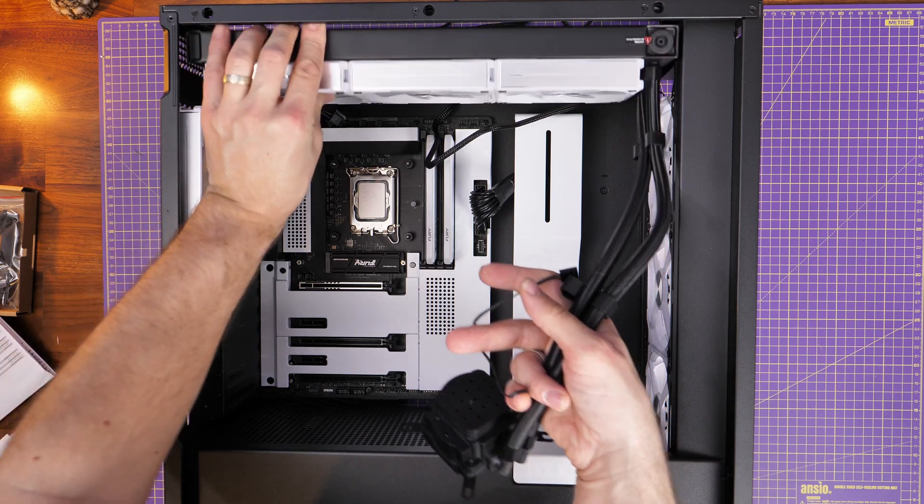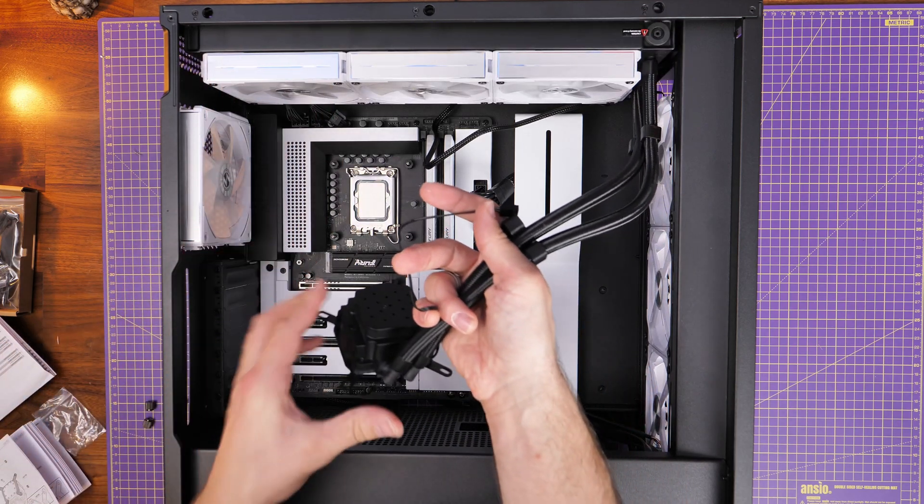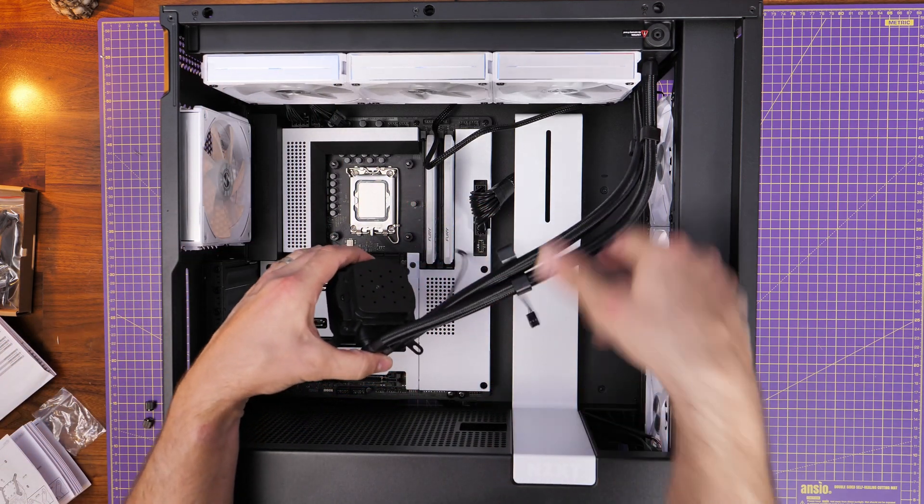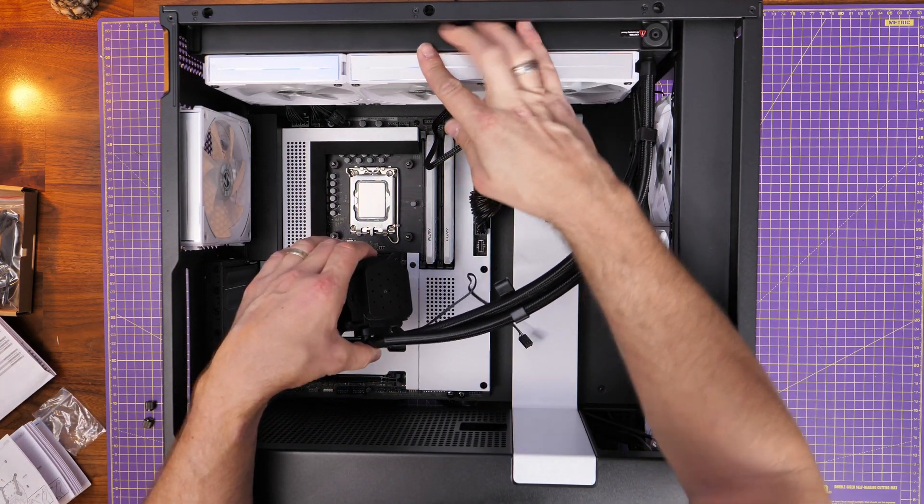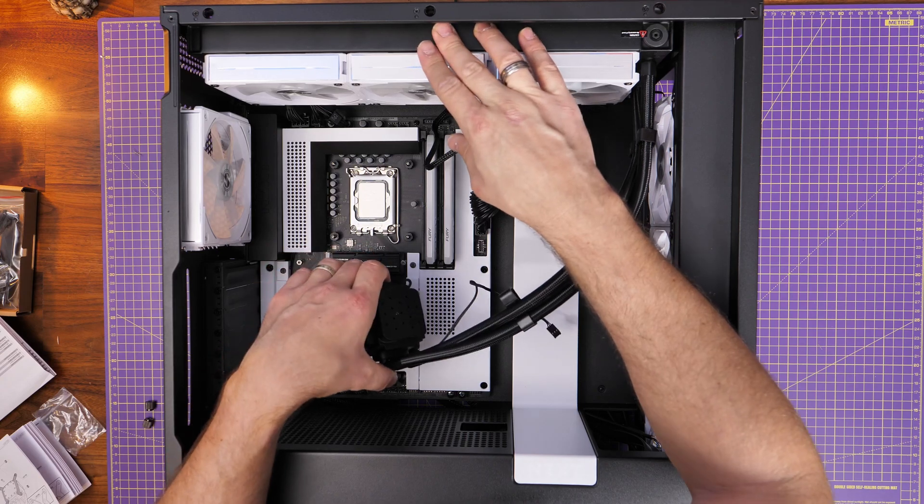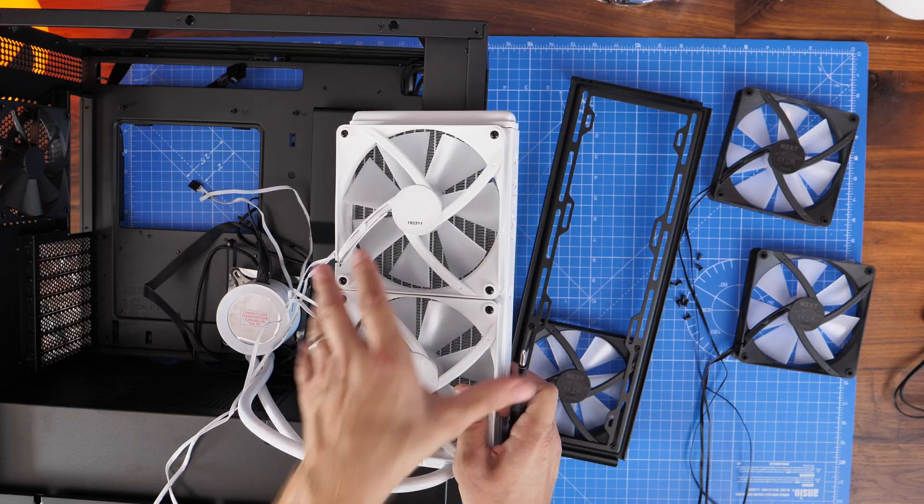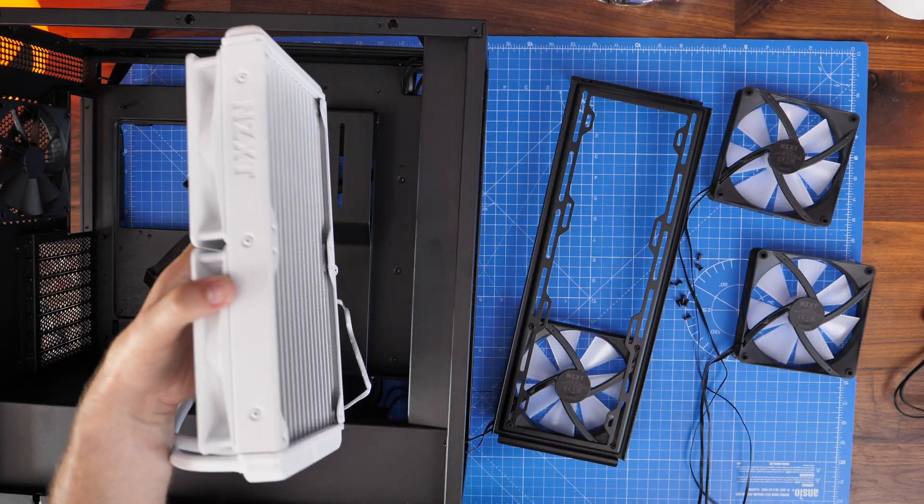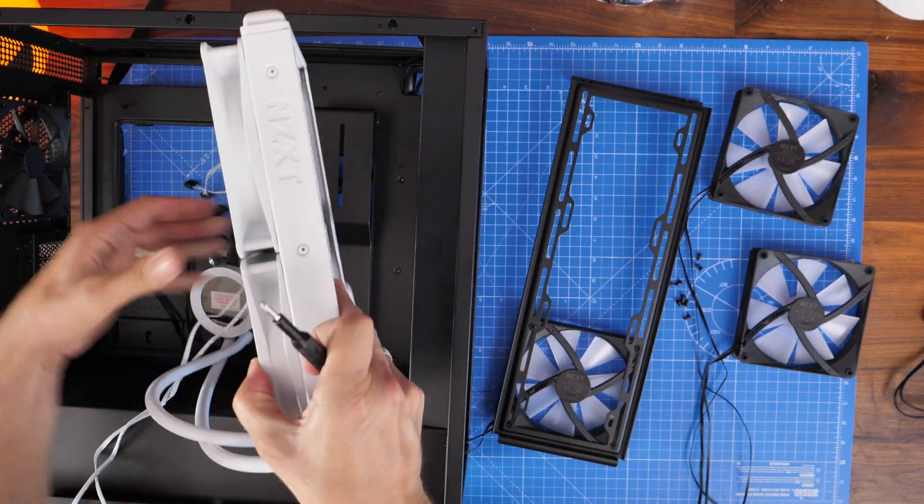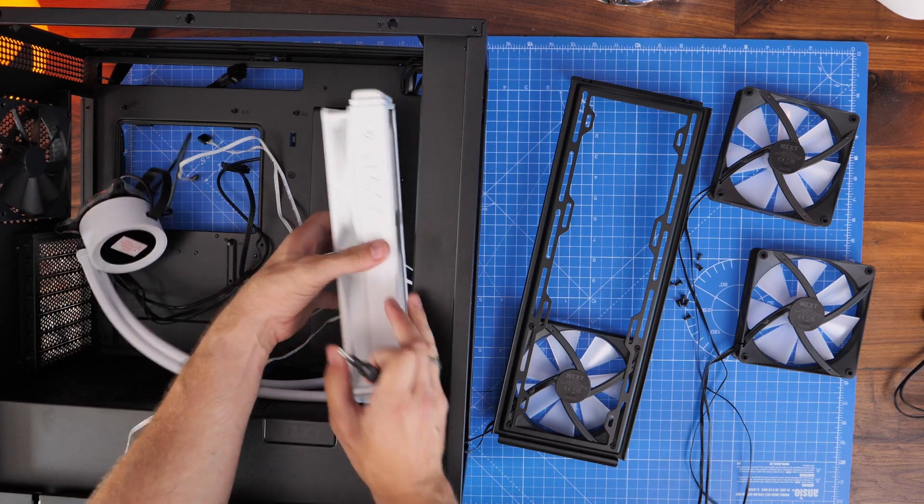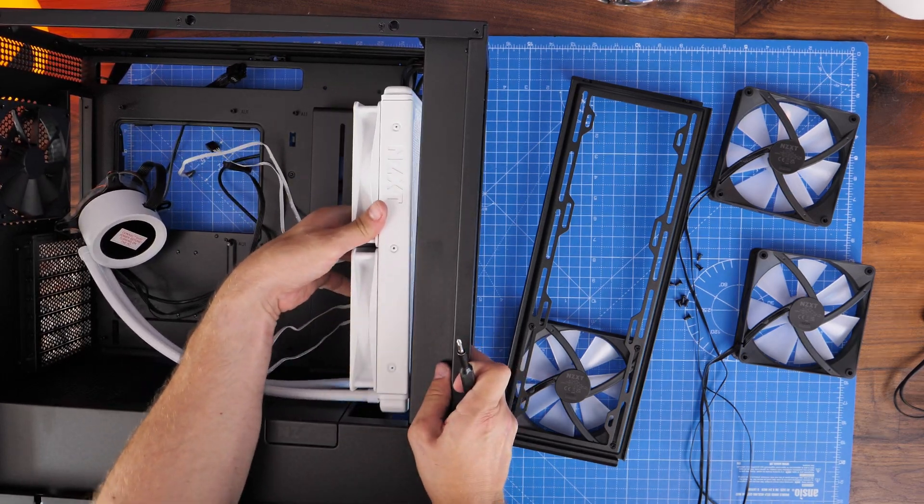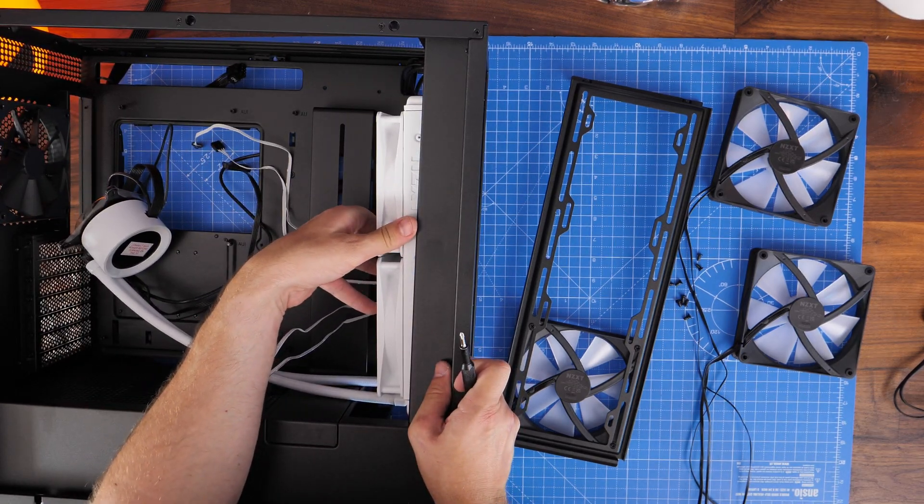Now I've built a number of different PCs over the last few years and I've tried out a variety of different positions: top mounting, front mounting, side mounting, push-pull setups, 360mm radiators, 280, 240...